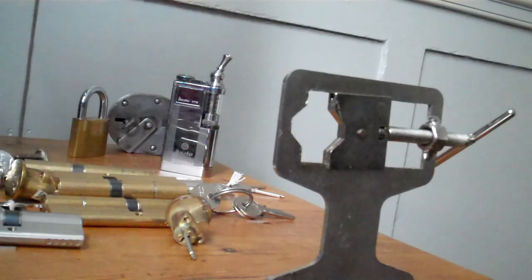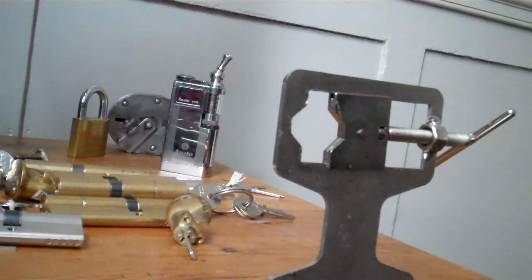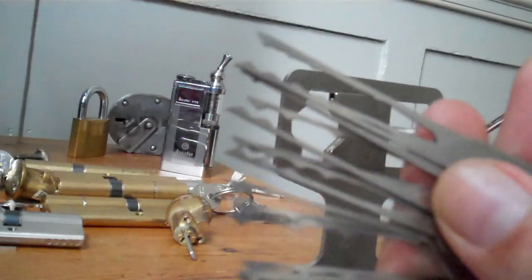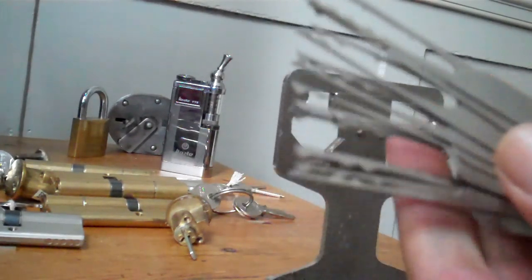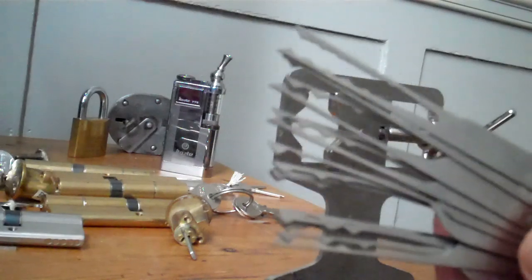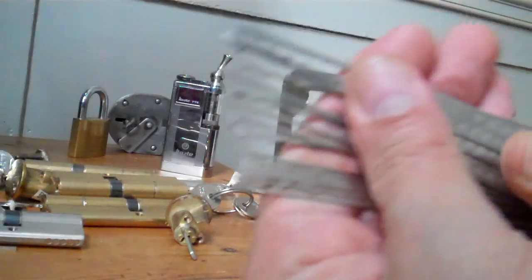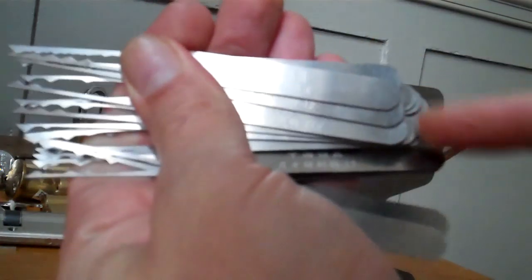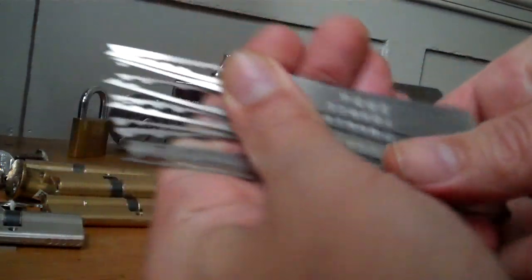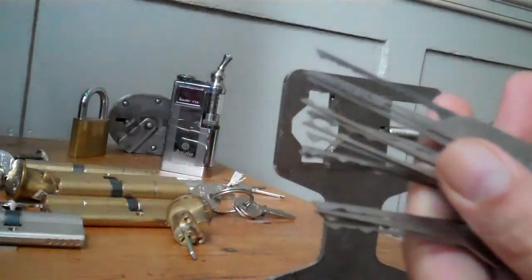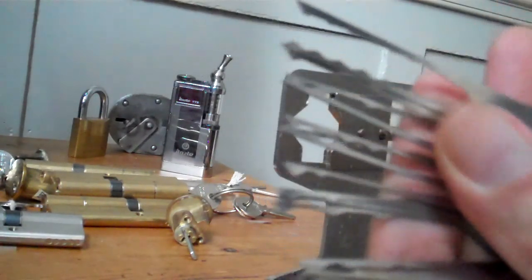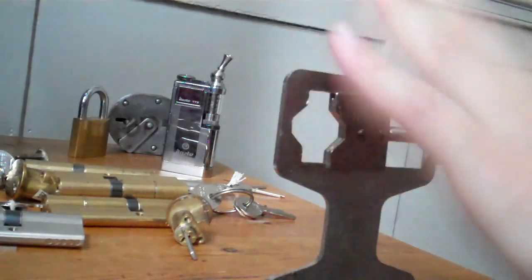Hello, I'm Chris. This is UK Bump Keys and these are the new wave rakes, 20-piece set. They're not double-ended like the previous wave rakes. There's 20 of them, good variety there.